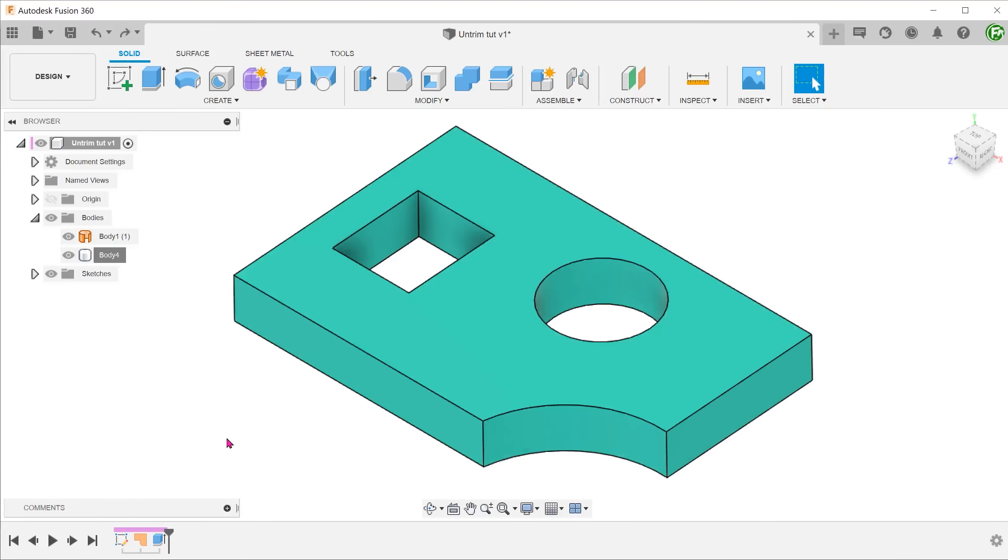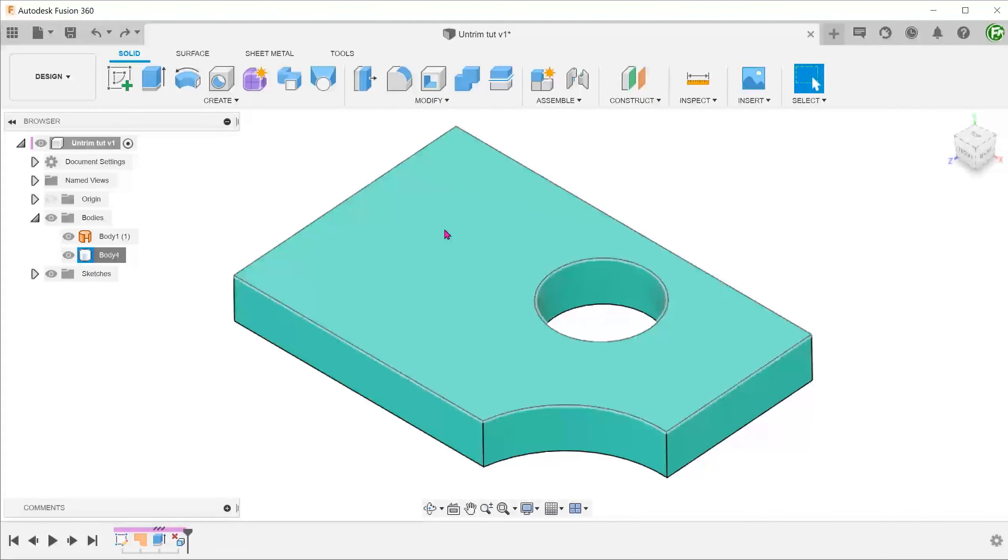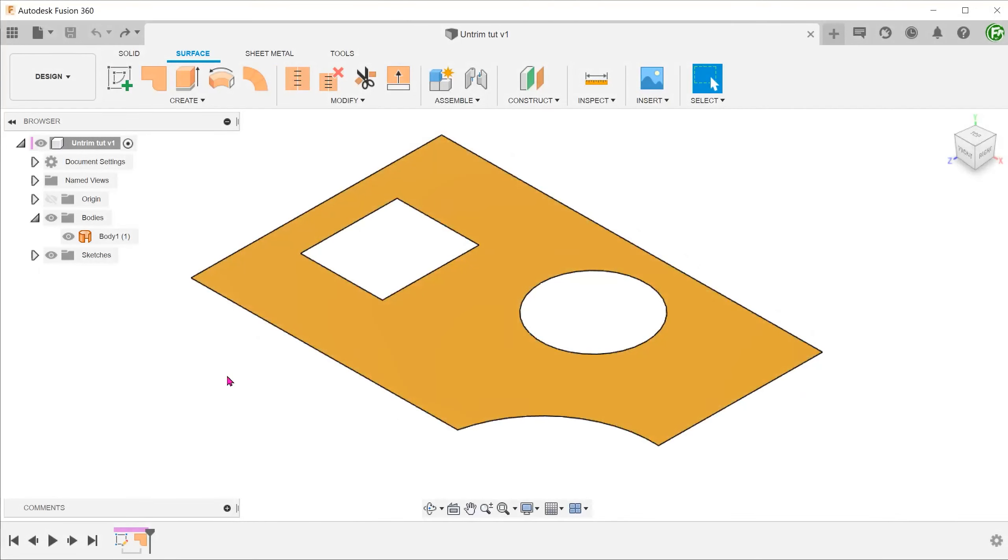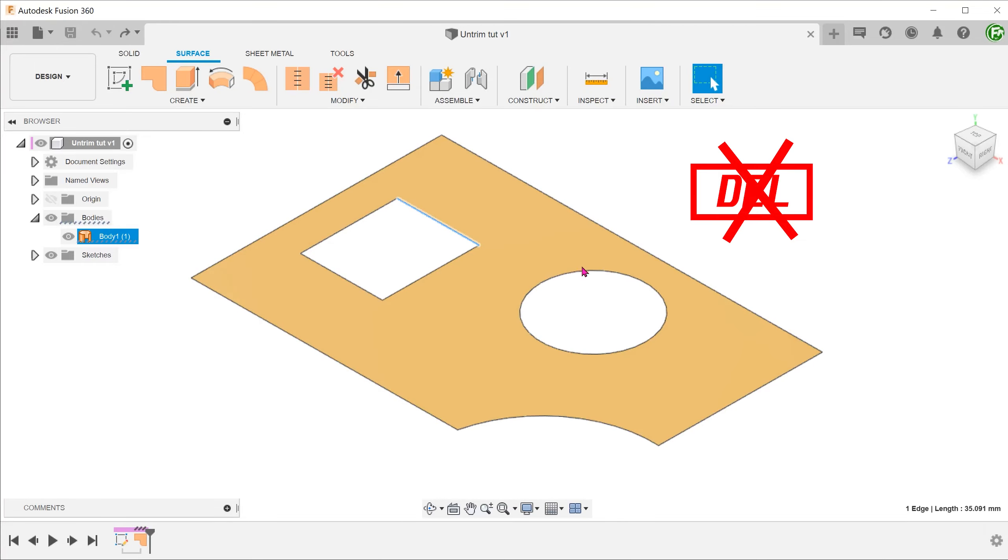On a side note, when dealing with solids, we are able to select the faces of holes and press delete. Unfortunately, the delete command does not work on surfaces that way.